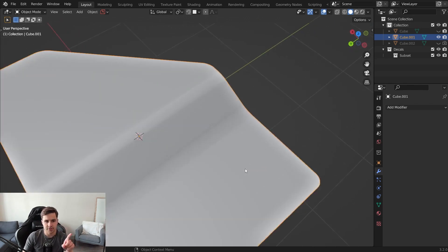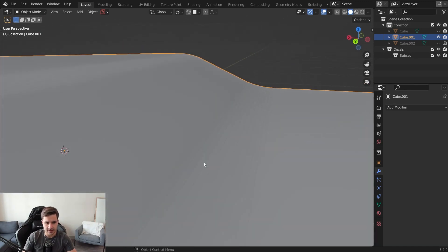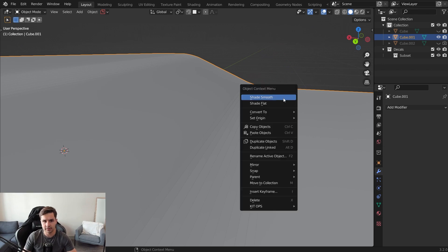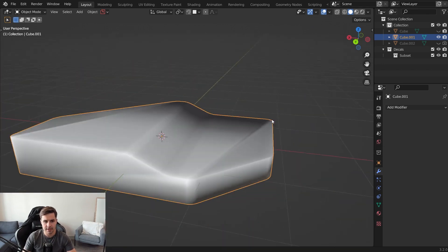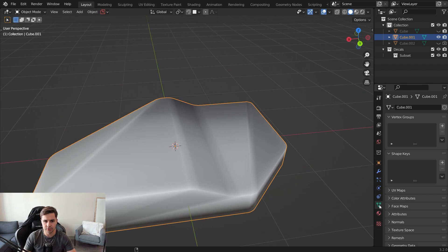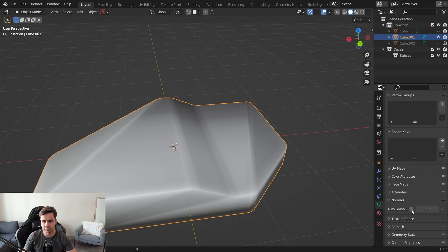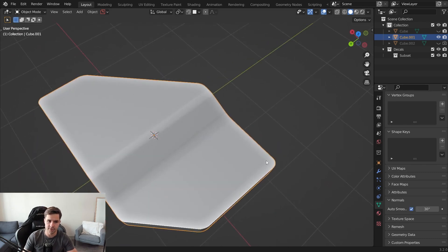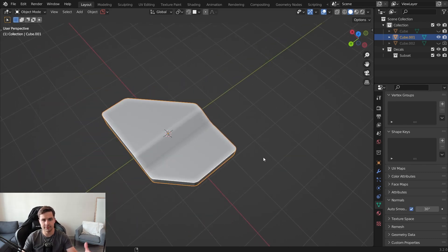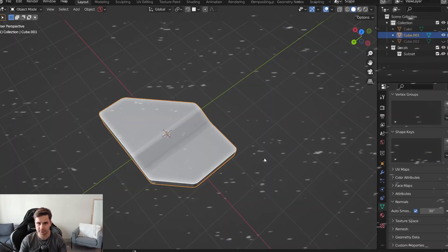One thing to mention: if you zoom in, you'll see the edges look a bit jagged. To fix that, right-click to Shade Smooth the object, then go to Normals and turn on Auto Smooth. That will fix the issue. Congratulations — you have your very first hard surface model, and you should be able to go into Blender now and make your own.